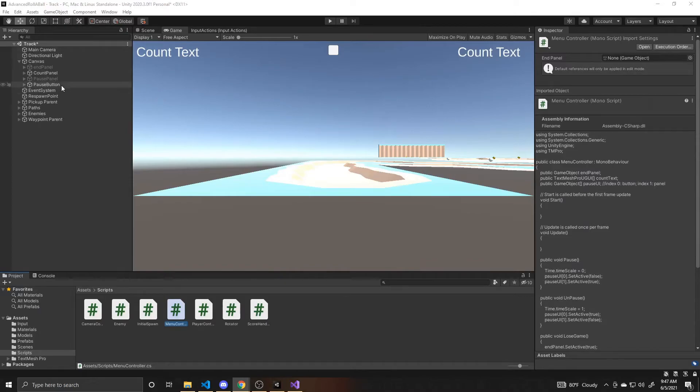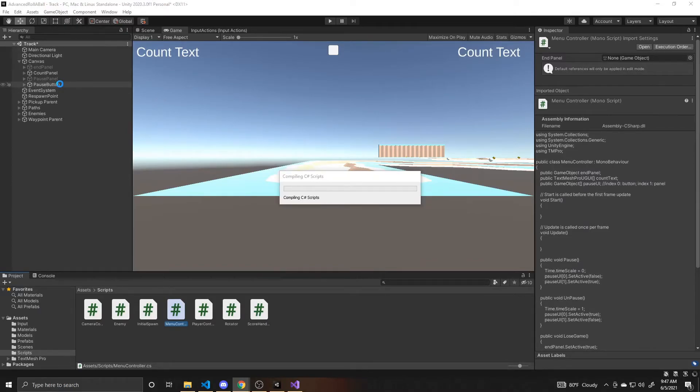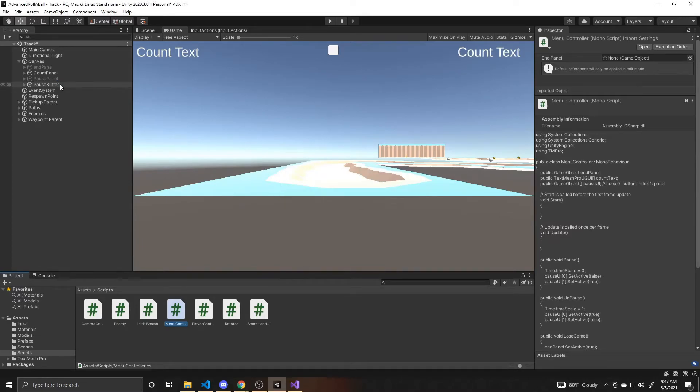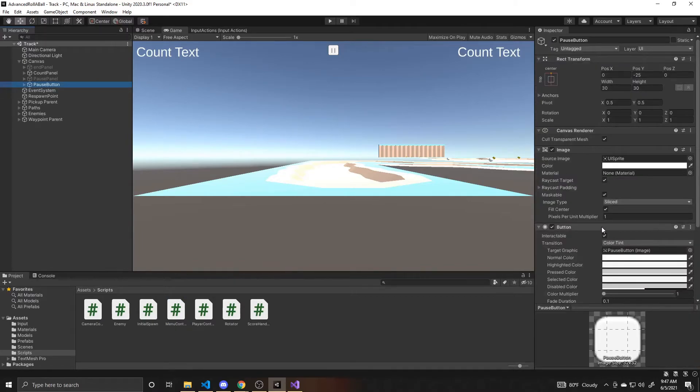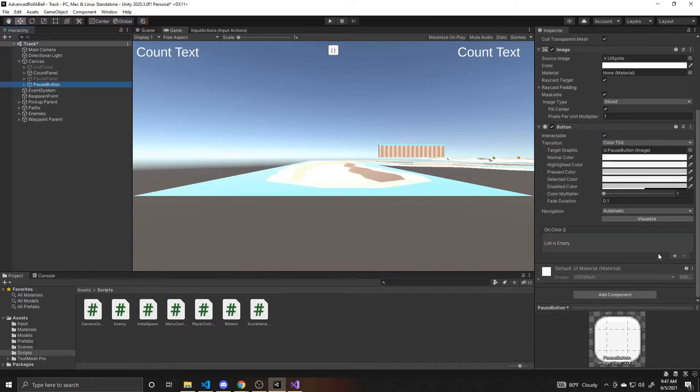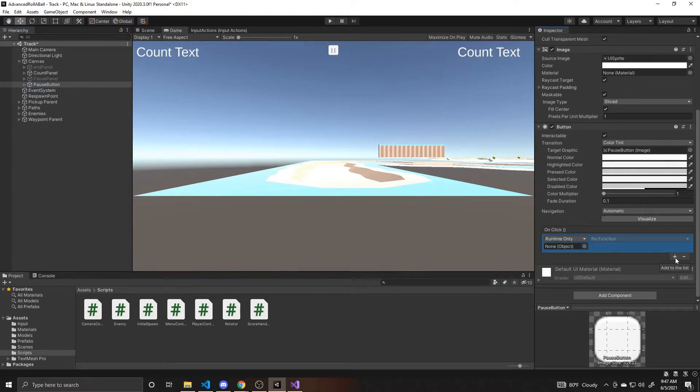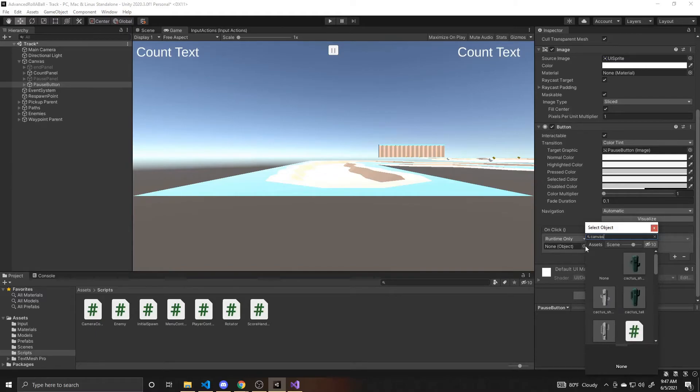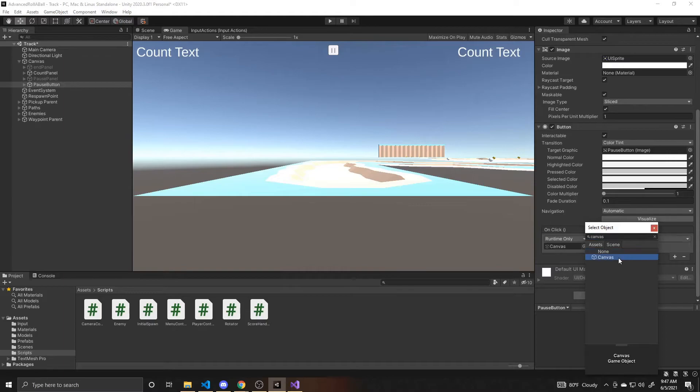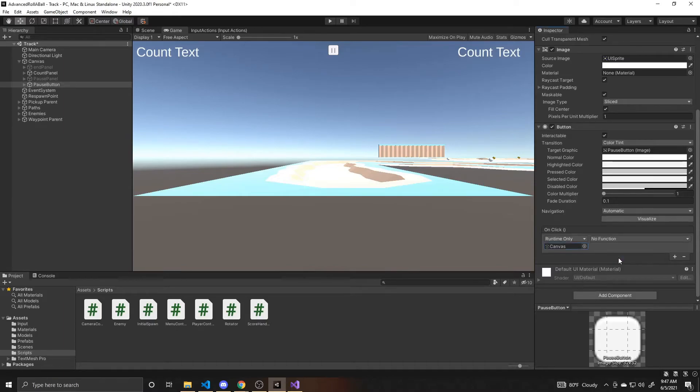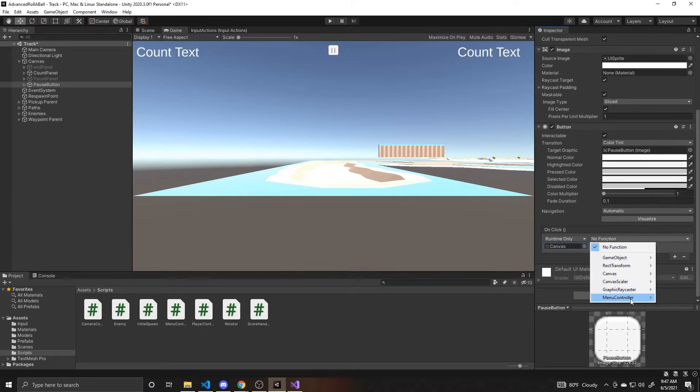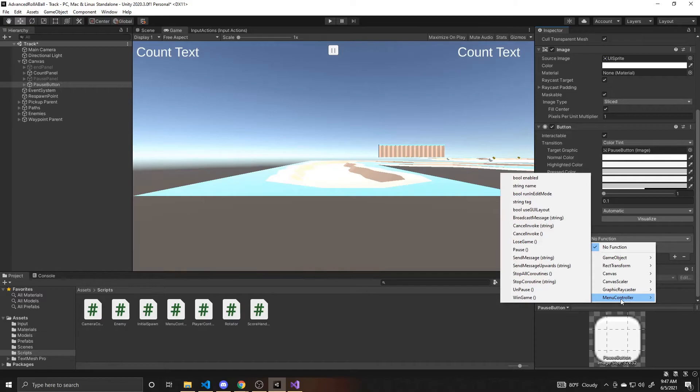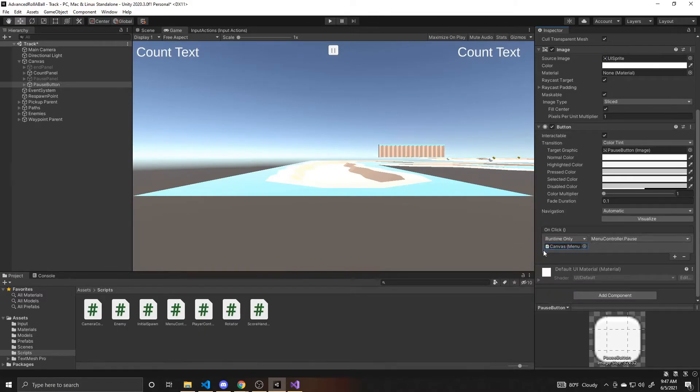What we want to do is go to our pause button. On this pause button we're going to add an on click event and then tie our pause function from our menu controller script to that on click event. So pause button on click, we're going to press the plus button, and then for our object our menu controller is attached to our canvas. So we're going to click scene and then select the canvas. And then the function is going to be under our menu controller, and this is our pause button so we want the function to be pause.